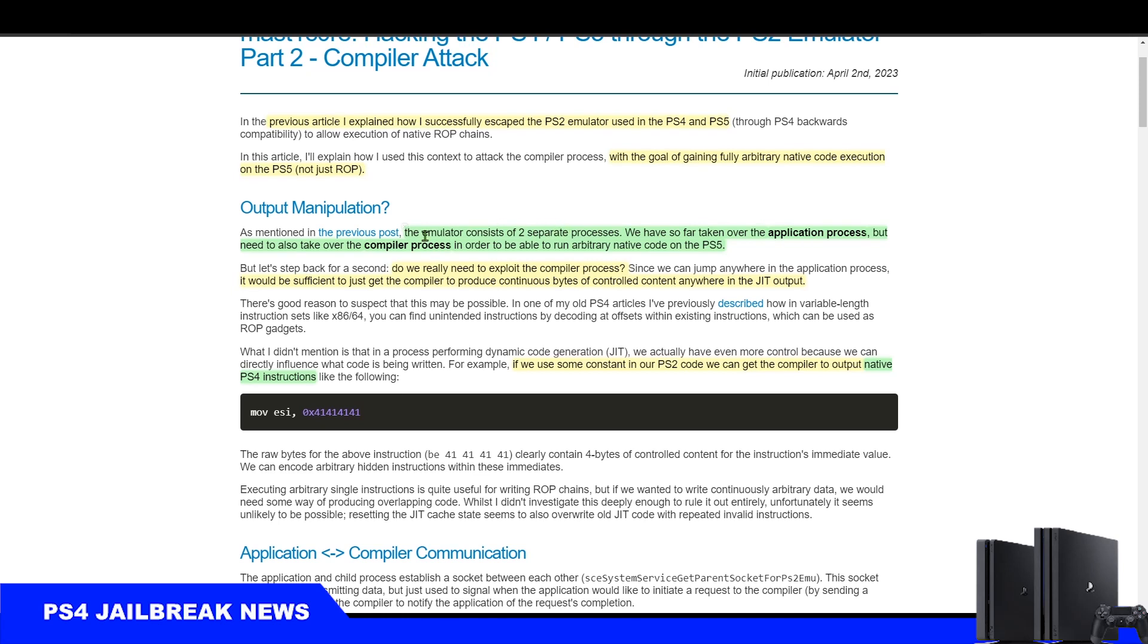C3rd says the emulator consists of two separate processes. We have so far taken over the application process, but need to also take over the compiler process in order to be able to run arbitrary native code on the PS5 and PS4.